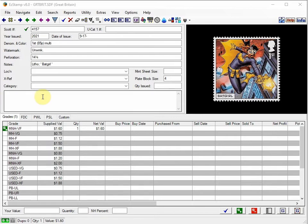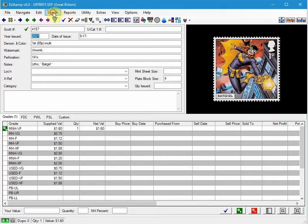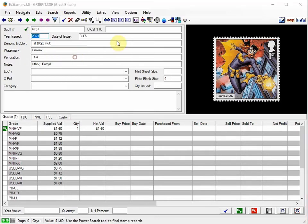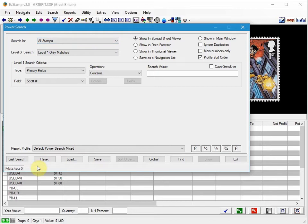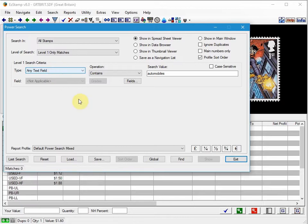Let's show you how to perform a new global search. First, we'll go to the power search and we'll search for automobiles. We go to Search, Power Search, and I'm going to search for automobiles and I've selected any text field. Then I'm going to click on Global.